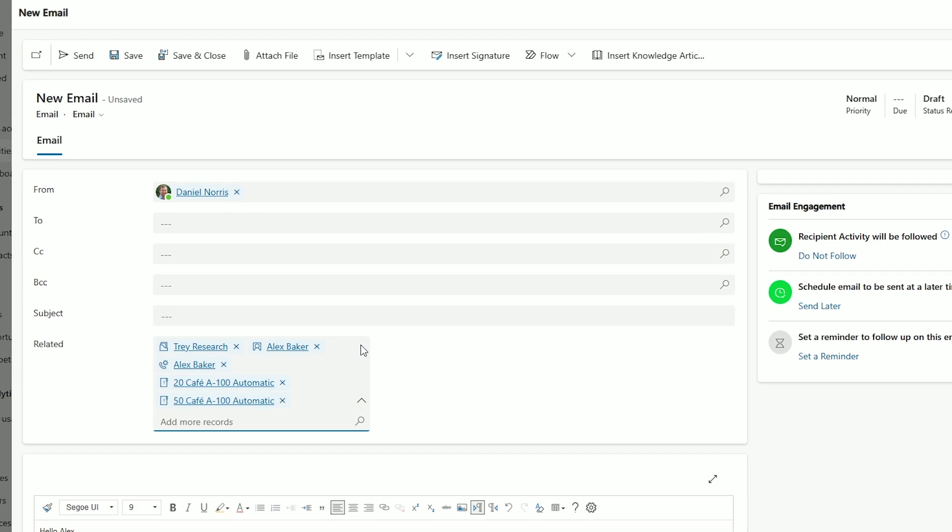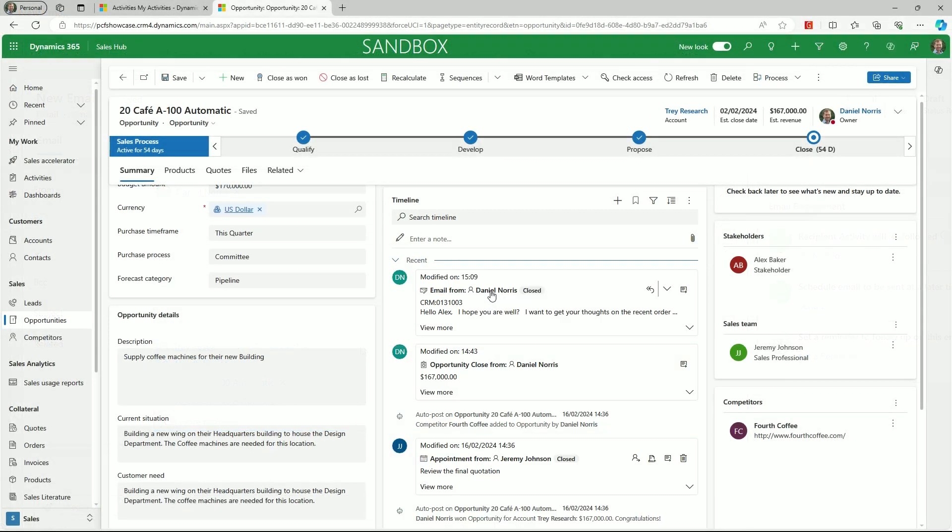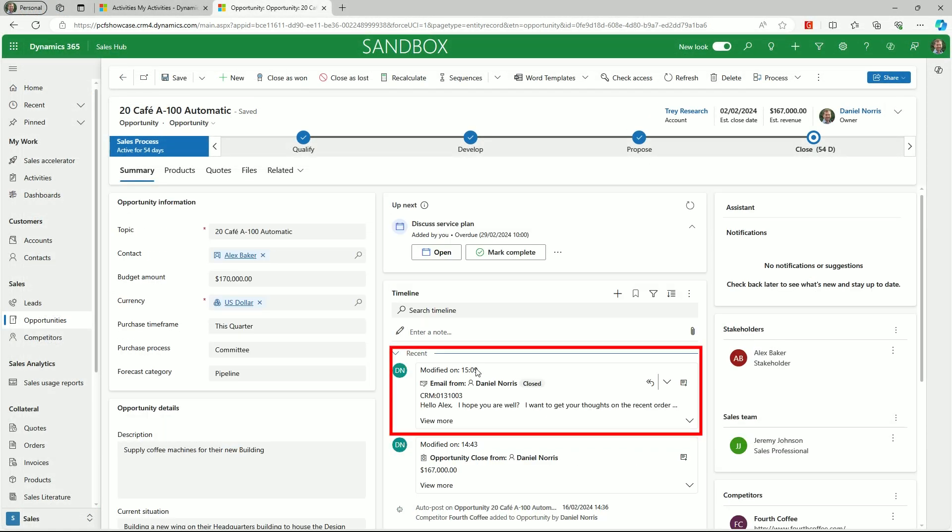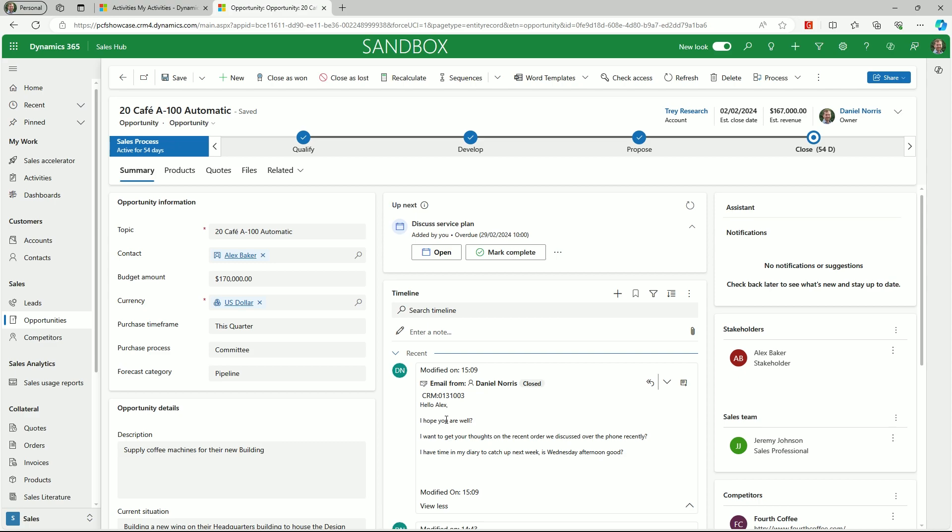When an activity is associated with multiple records, it appears in the timeline for each of these related records. So now that we've sent our email, let's navigate to one of the related opportunities. And as you can see, the email now appears in the record timeline.